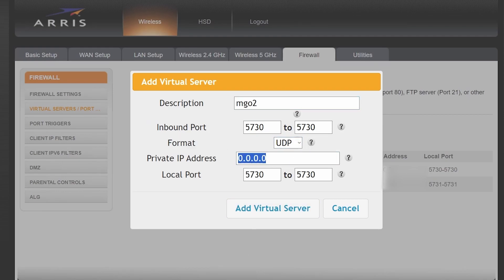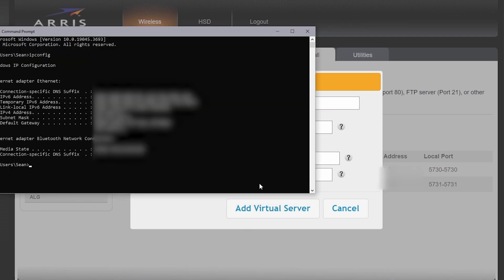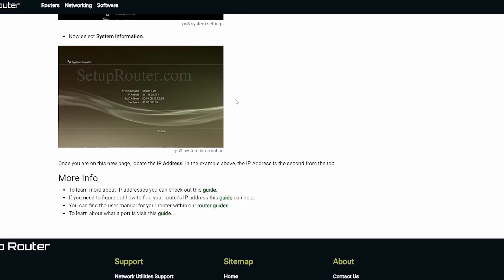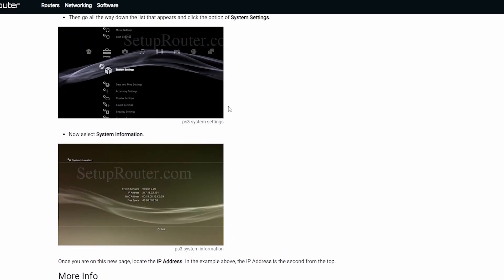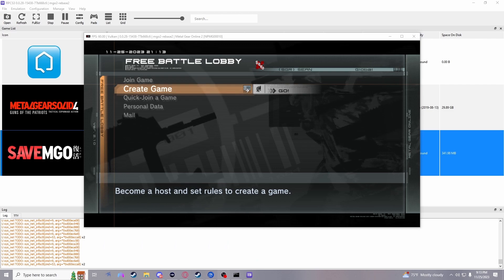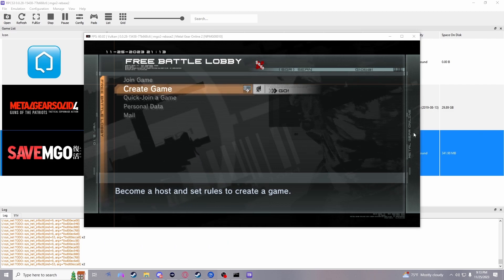The private IP address is going to be the IPv4 address you got in the command prompt or the IP address that was in the PS3 system information depending on which one you're hosting from. If you want to do it for both, you just have to do this entire setup again for each individual one. And that's it.